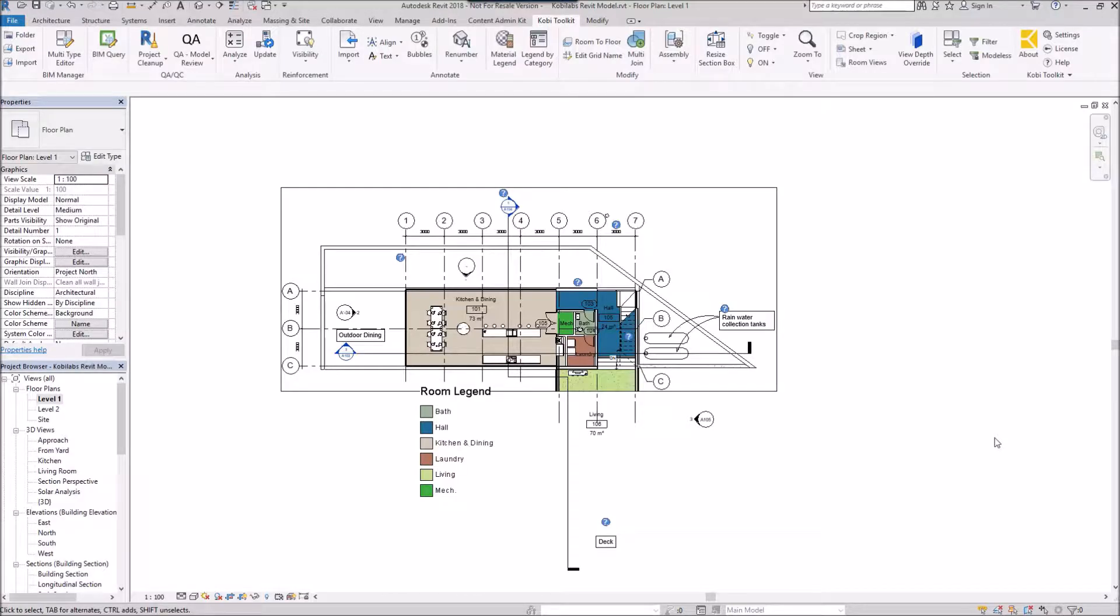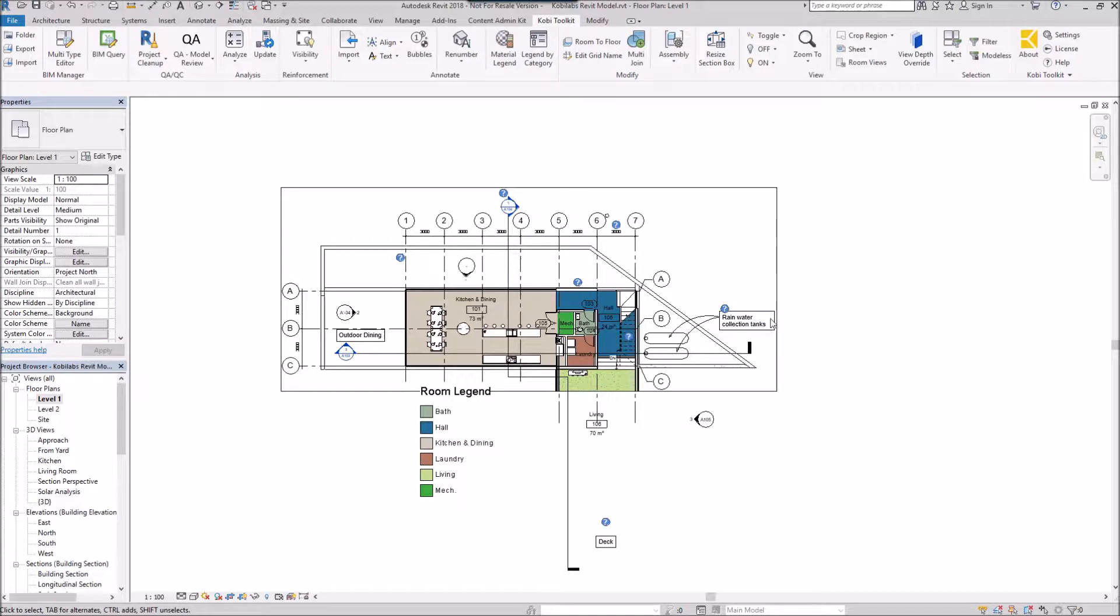Welcome to this short video on match crop region. The match crop region command allows you to match the crop region from a different view. Here I'm in level one and I have a crop region.